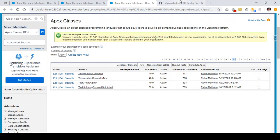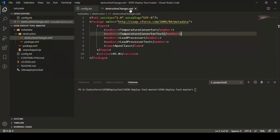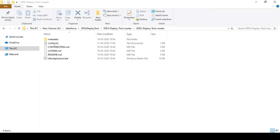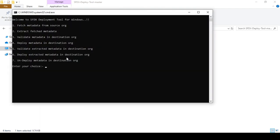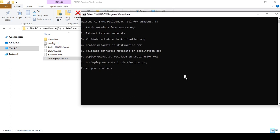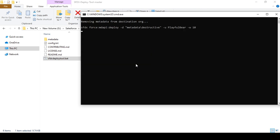To undeploy using the destructive changes.xml file, all I need to do is go to my SFDX Deploy tool folder and open the file SFDXDeployTool.bat. You can see there is an option which says 'undeploy metadata in the destination org', so all I need to do is press 7 and hit enter. It will automatically undeploy the metadata from my destination org.